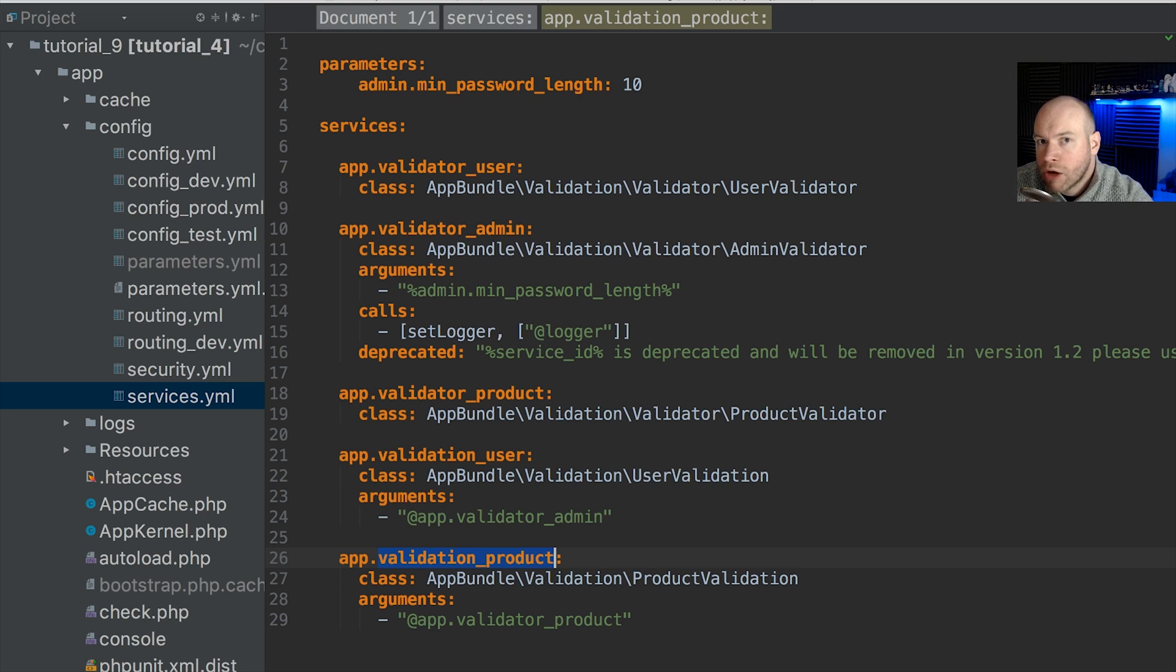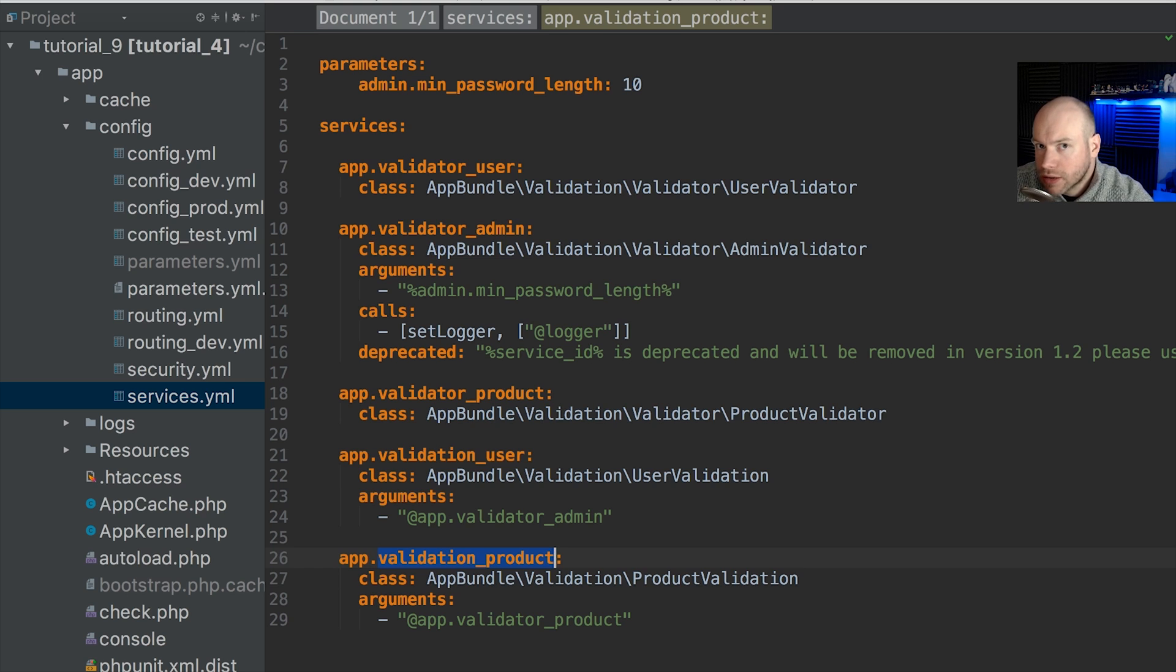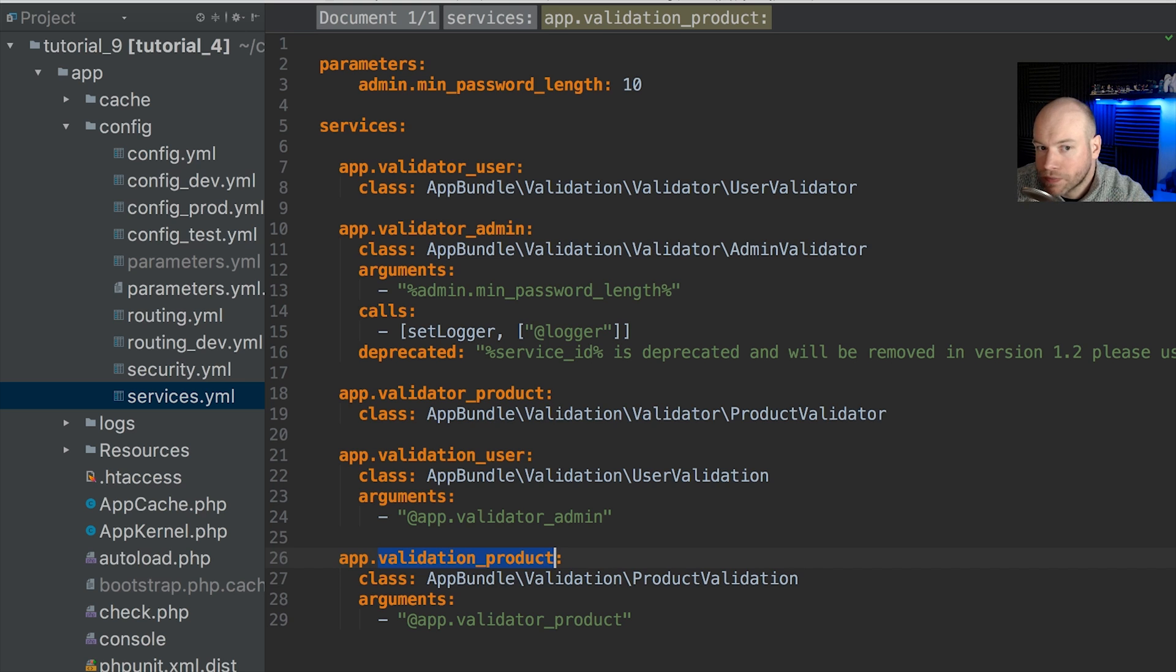Now this means that we can set the other services as private and in doing so we actually gain a little bit of performance.